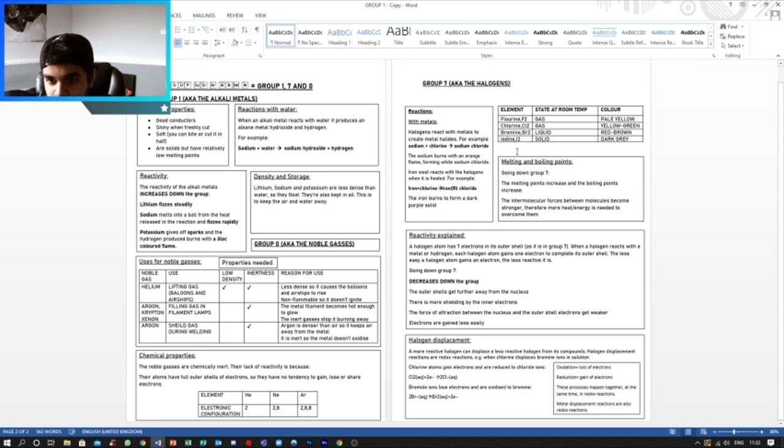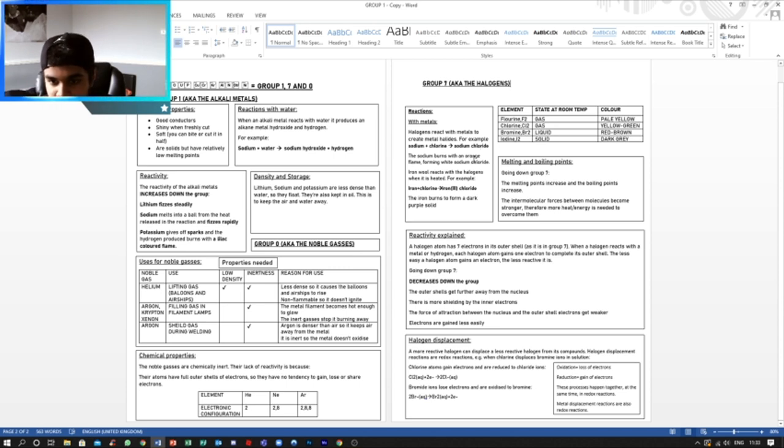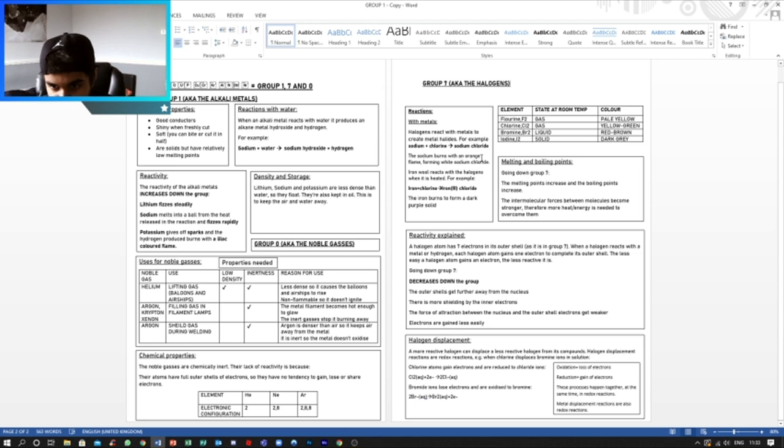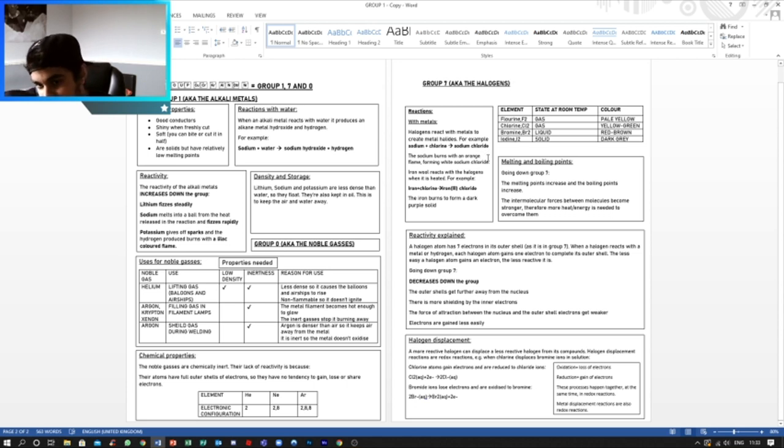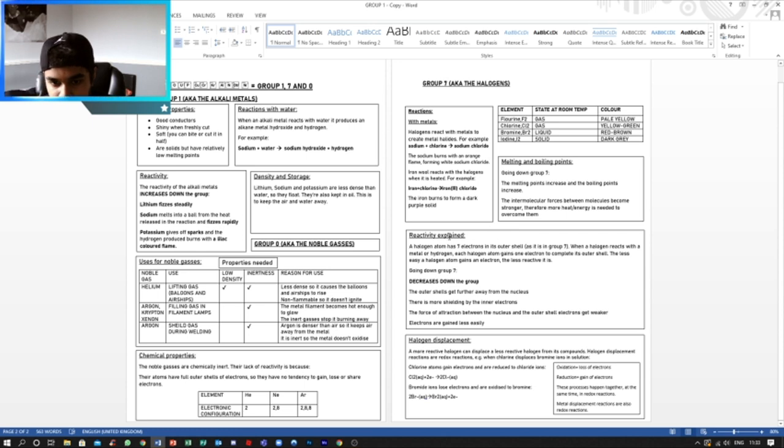So now we've got the melting and boiling points of Group 7. Going down Group 7, the melting points increase, as well as the boiling points. The intermolecular forces between molecules become stronger. Therefore, more heat or energy is needed to overcome them because the bonds are stronger.